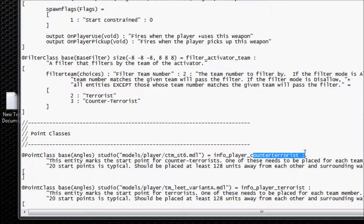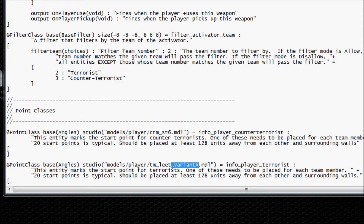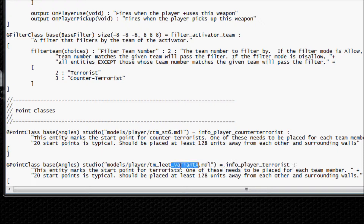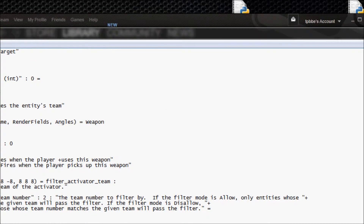You also have the Counter-Terrorist right here. So what you're going to do is change the model to this. I already changed it, but the default is TM_lead. It is supposed to be TM_lead_variantvariant with a capital A dot MDL. I'll have this in the description.